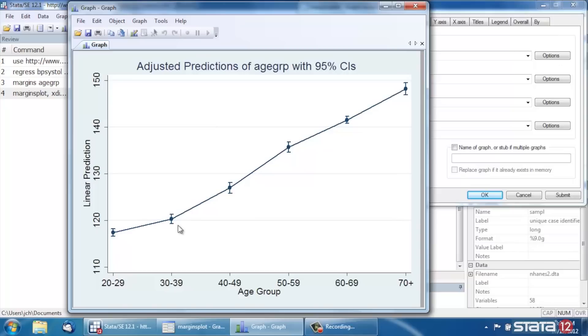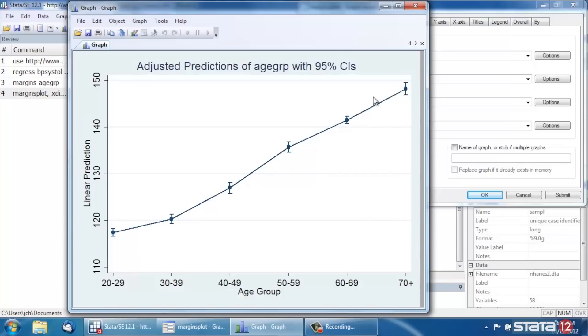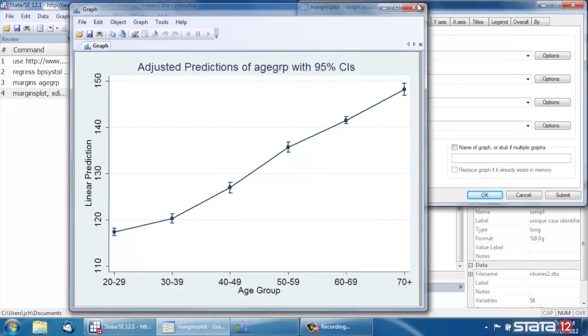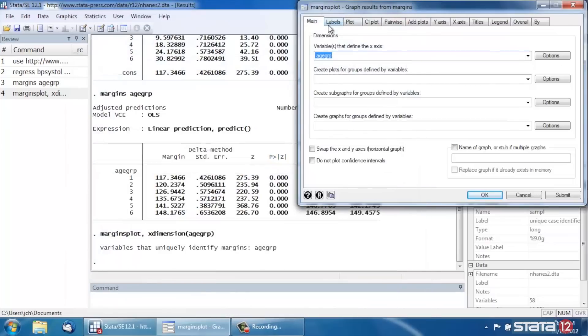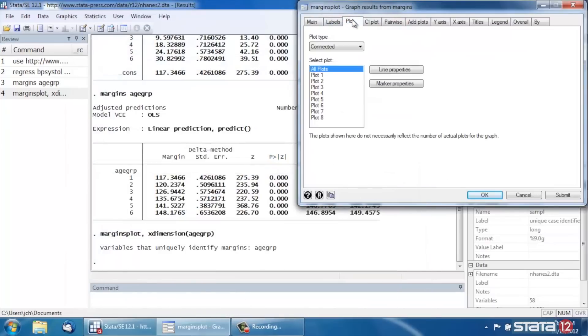Same thing with the 30 to 39-year-old age group and 40 to 49 and so forth. Now these are connected with a line, which seems to give the impression that age is continuous, but it's not. These are actually discrete categories.